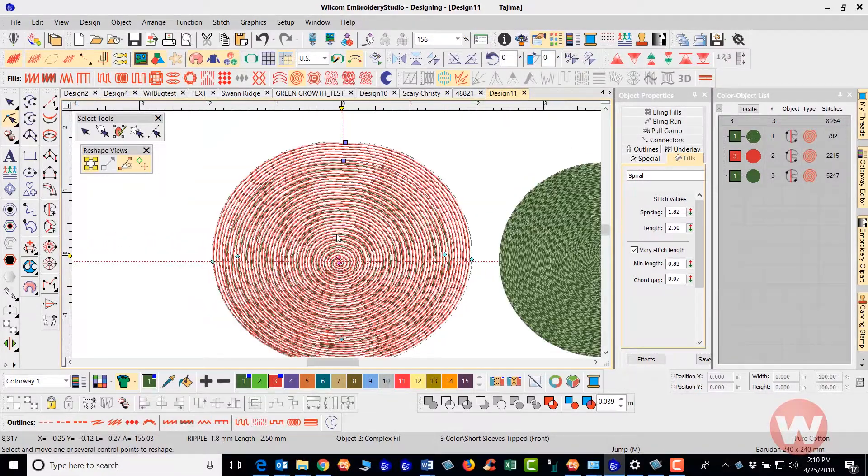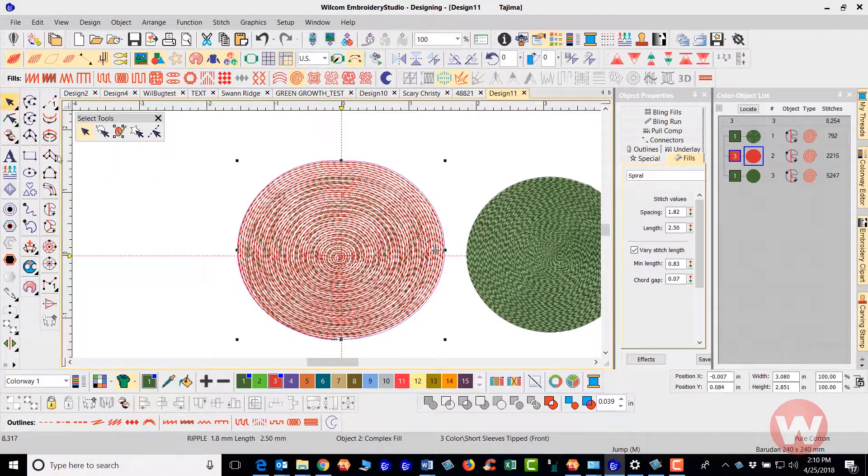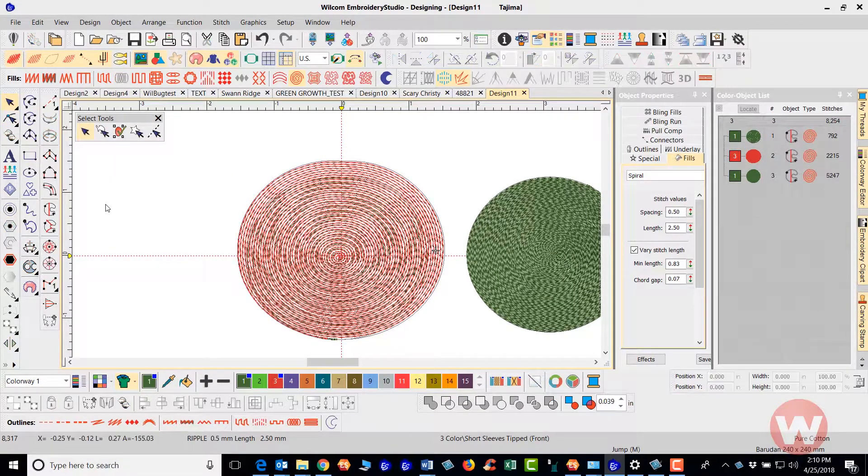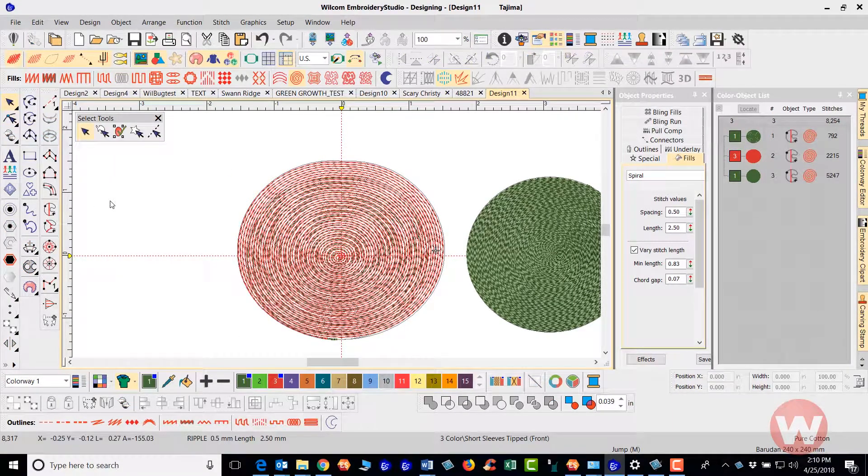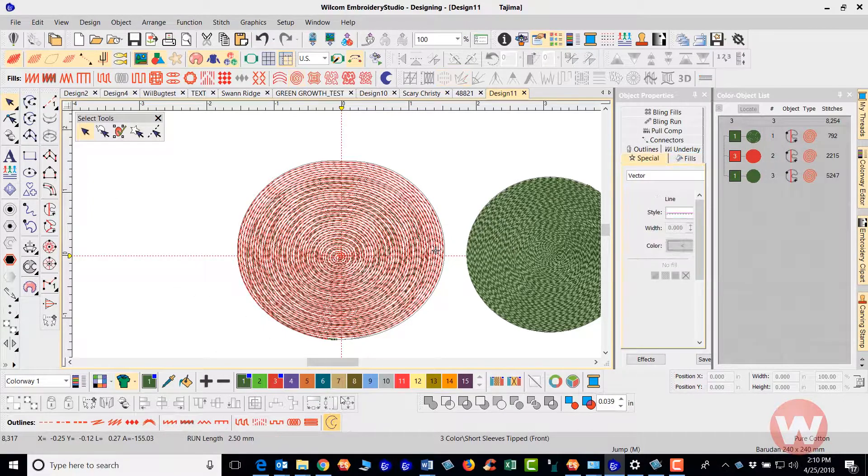So again this is how you can use the fill even if you have a different fill type here. If I have a complex fill stitch as I navigate down here I'm going to left click on my vector tool.